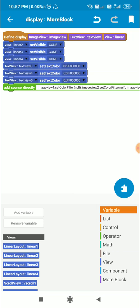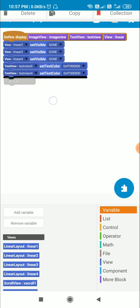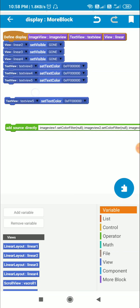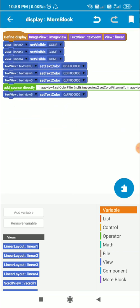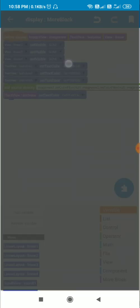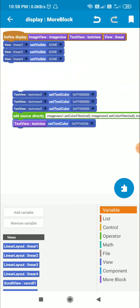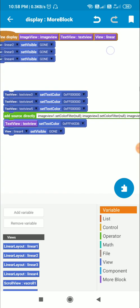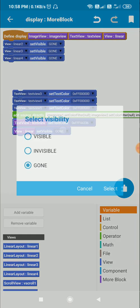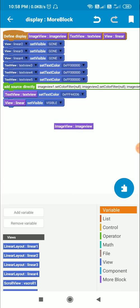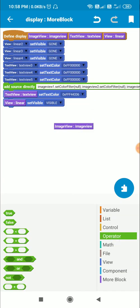After this I have to set the text color of the selected text view. I will copy this block and for this text view set the text color to red. Then I will make the corresponding linear visible — set visible visible. I will also have to change the color of the selected image view.